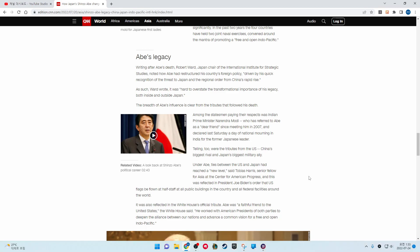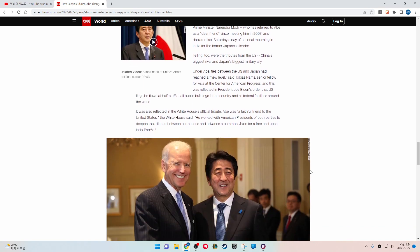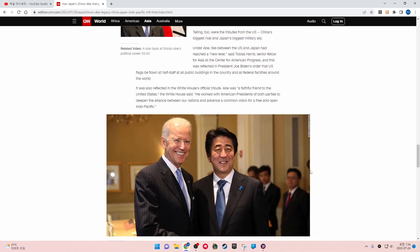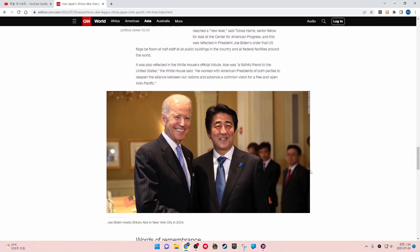Under Abe, ties between the U.S. and Japan had reached a new level, said Tobias Harris, Senior Fellow for Asia at the Center for American Progress. This was reflected in President Joe Biden's order that U.S. flags be flown at half-staff at all public buildings in the country and all federal facilities around the world. It was also reflected in the White House's official tribute.